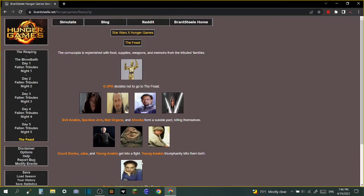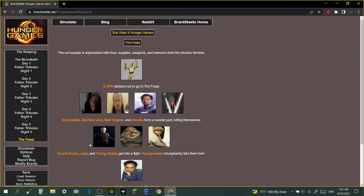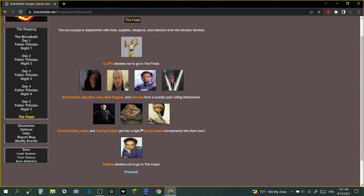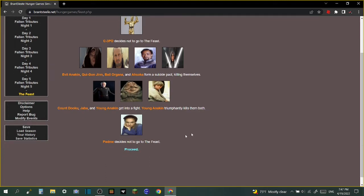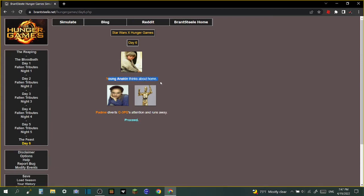The feast - we made it! The cornucopia is replenished with food, supplies, weapons, and memoirs from the tribute families. C-3PO does not decide to go. Evil Anakin, Qui-Gon Jinn, Bail Organa, and Ahsoka form a suicide pact, killing themselves. Count Dooku, Jabba, and Young Anakin get into a fight - Young Anakin triumphant! Padme decides not to go to the feast. Day six: Young Anakin thinks about home. Padme diverts...